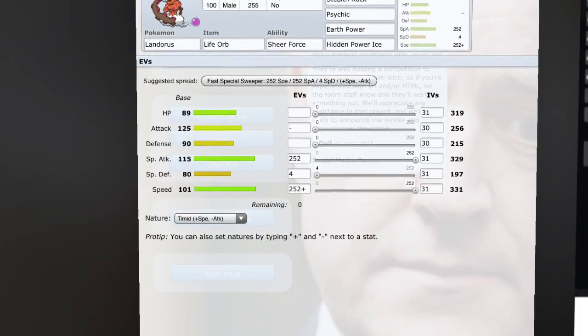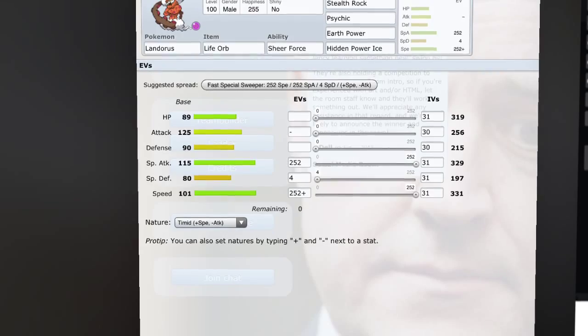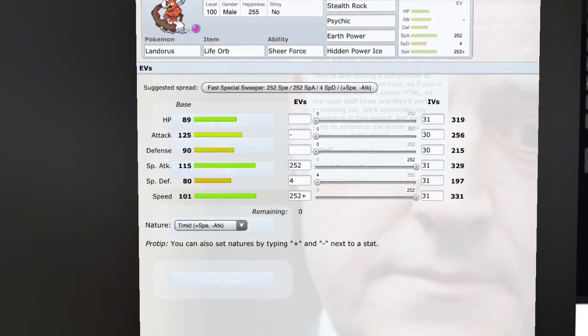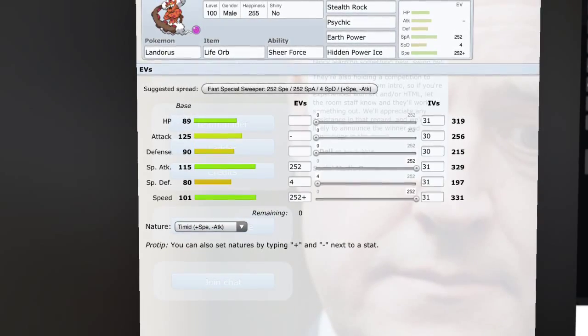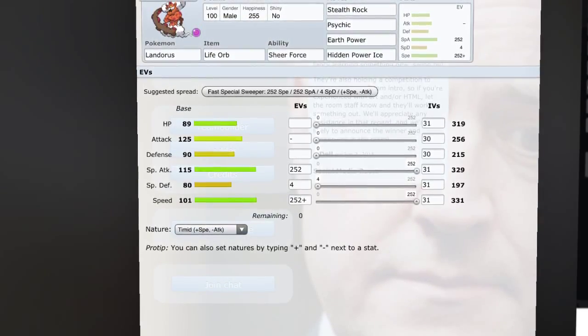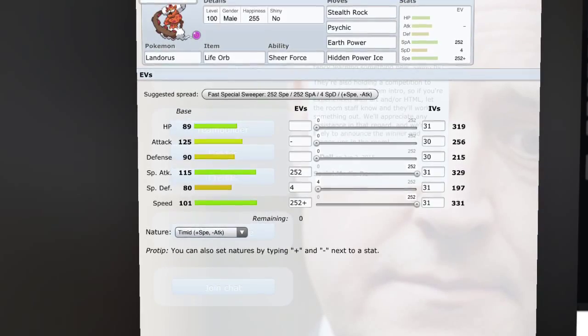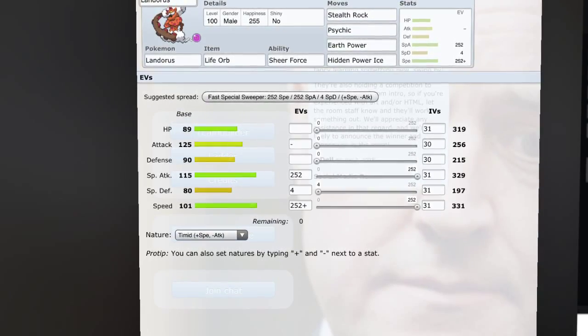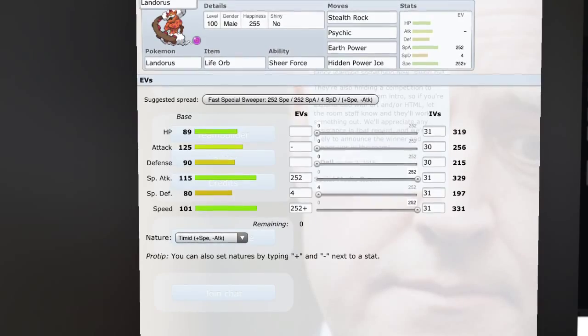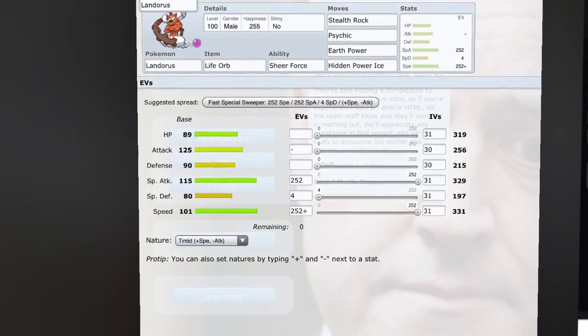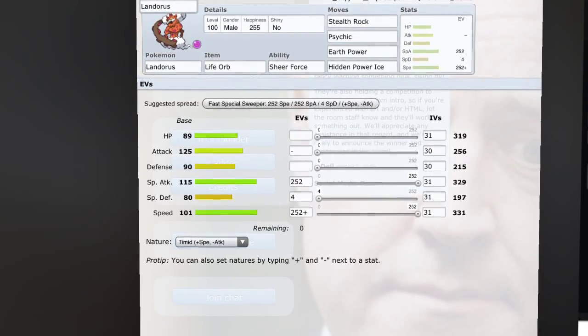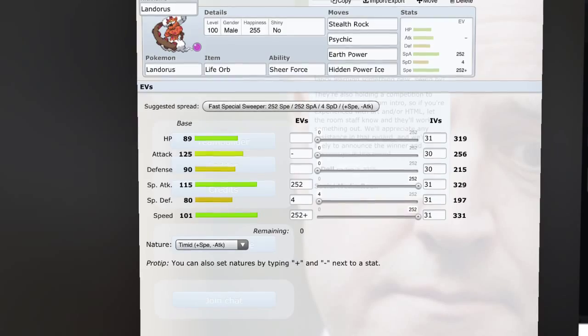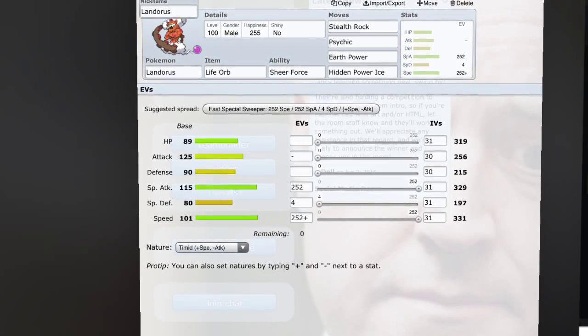Let's say you have a Thundurus-I on your team and you have Hidden Power Ice on it, and that is basically the only way to take him out. Let's figure out this scenario: you have killed something with your Choice Banded Azumarill and you know that this thing is going to outspeed it. It is running Sludge Wave, so you're just gonna get killed.